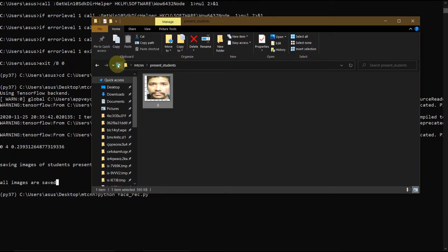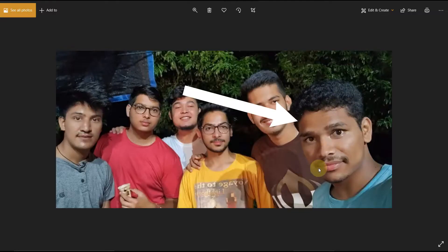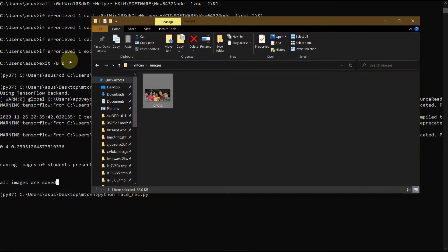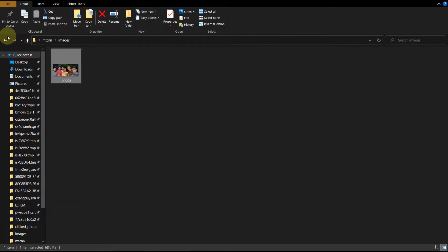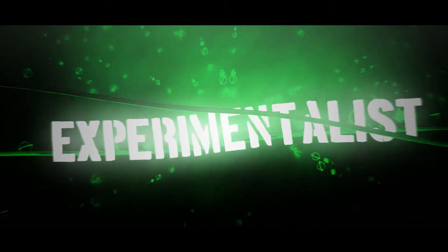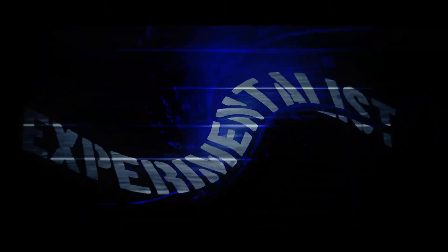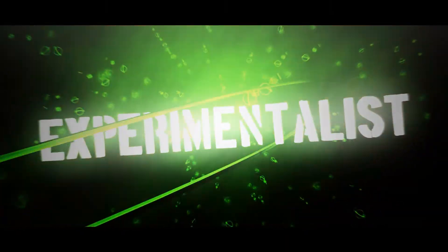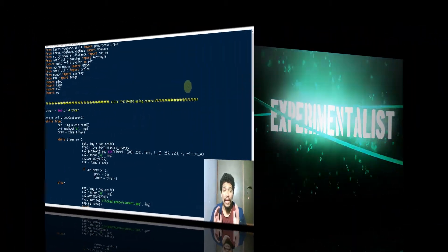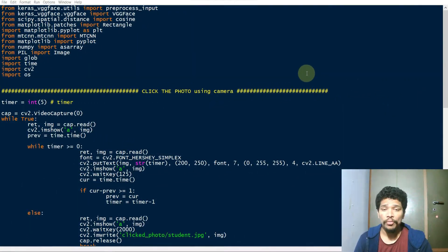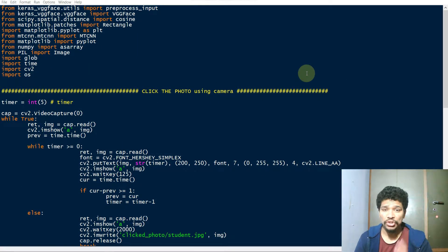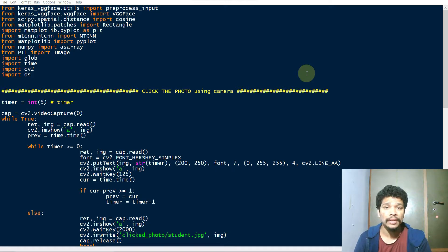Let's get started. Hello friends, I hope all you are safe and healthy. Today I will show you how to make a smart attendance system using face recognition.